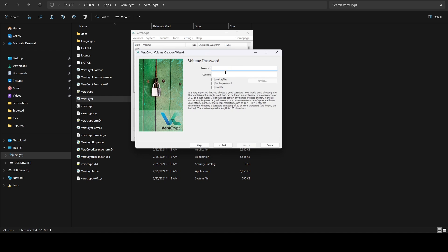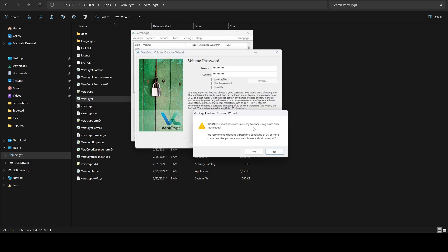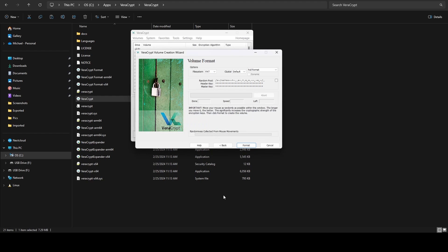We say next, and now we want to give it a password. They do recommend at least 20 characters, however this can really be anything you want. For testing purposes I'm just going to input a password here and hit next. It's going to say short passwords are easy to crack via brute force and recommend at least 20 or more characters — I'm going to say yes I want to continue. Now it's going to generate randomness from your mouse movement, so you do want to move your mouse around the screen as much as you can, and once the bar turns green we go ahead and click Format.